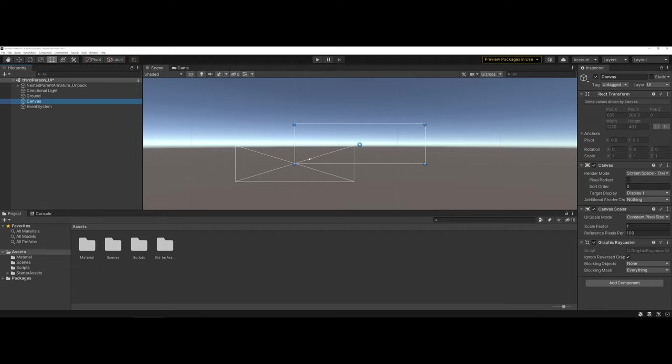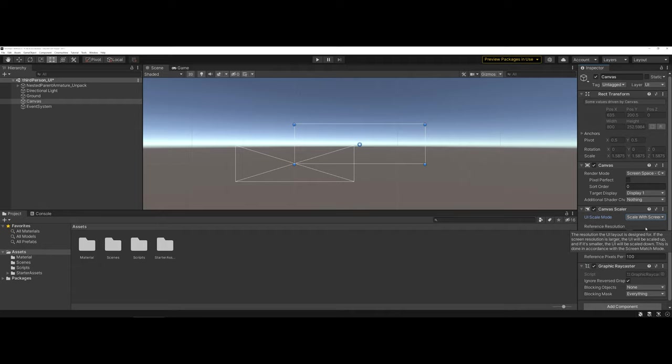So long as I'm working on my canvas, I'm going to stay in 2D mode. You'll just have to remember to switch back to 3D if you want to do actual environment editing. Now coming over to the canvas scaler, you can see UI scale mode is constant pixel size. I actually like to change this to scalable since I'm not sure what type of user resolution my player is going to be using.